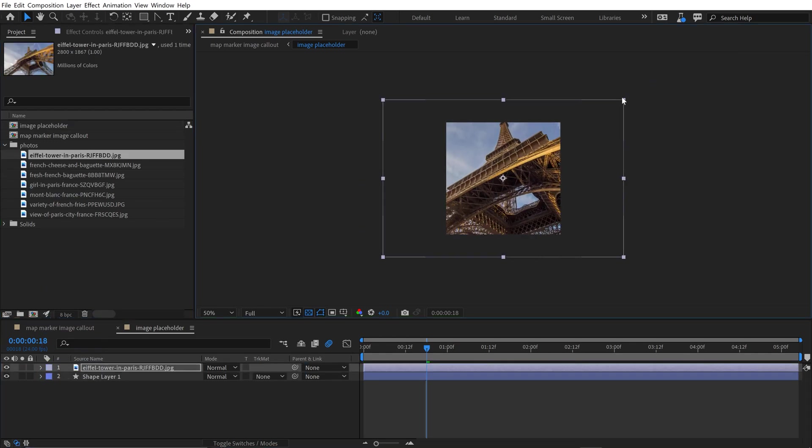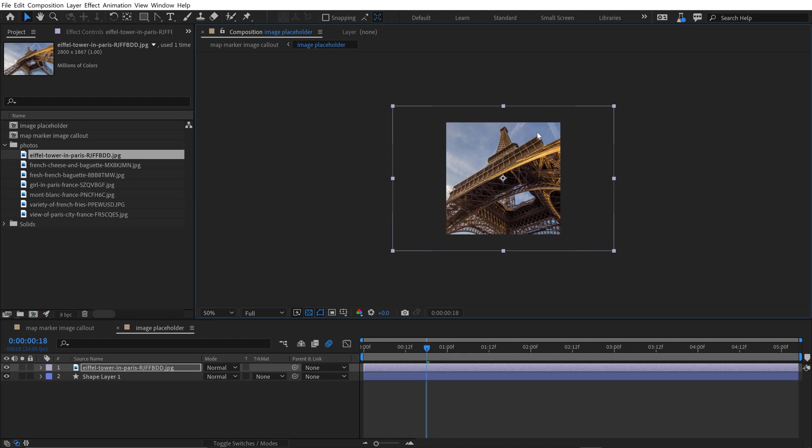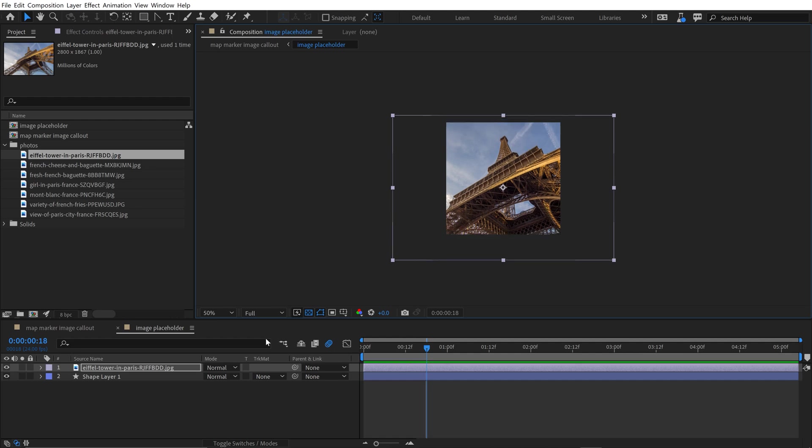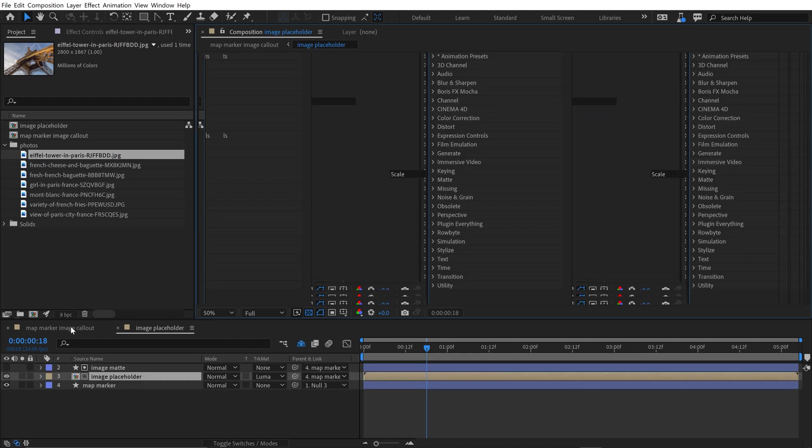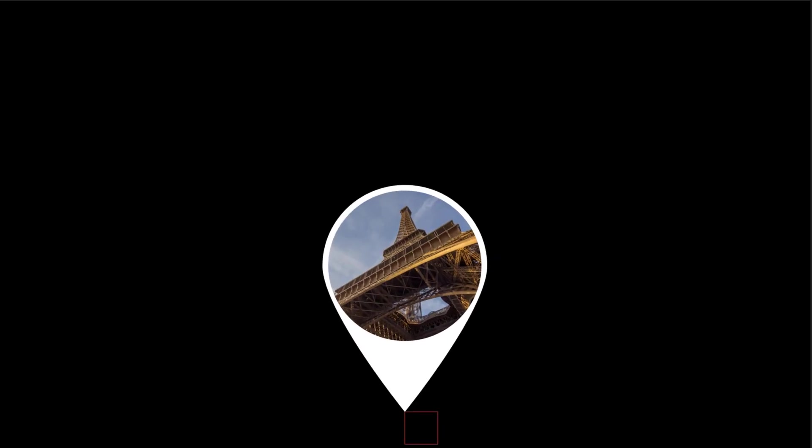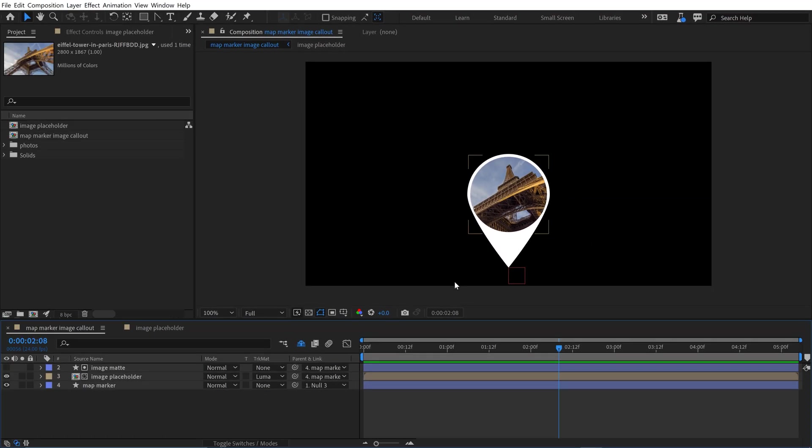which I got from Envato Elements, I can quickly position this, and now if you go back to my matte marker, you can see now I've got this really cool matte marker here. So with this latest update to After Effects, I can now make this image replaceable, and it's a really cool workflow.